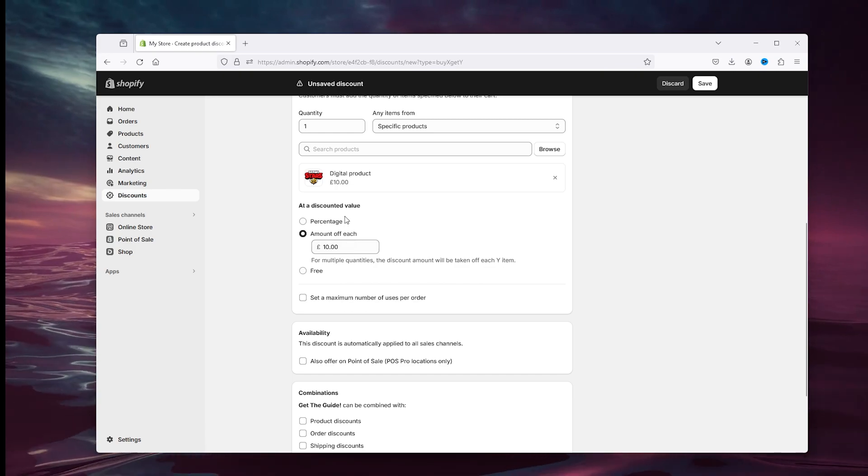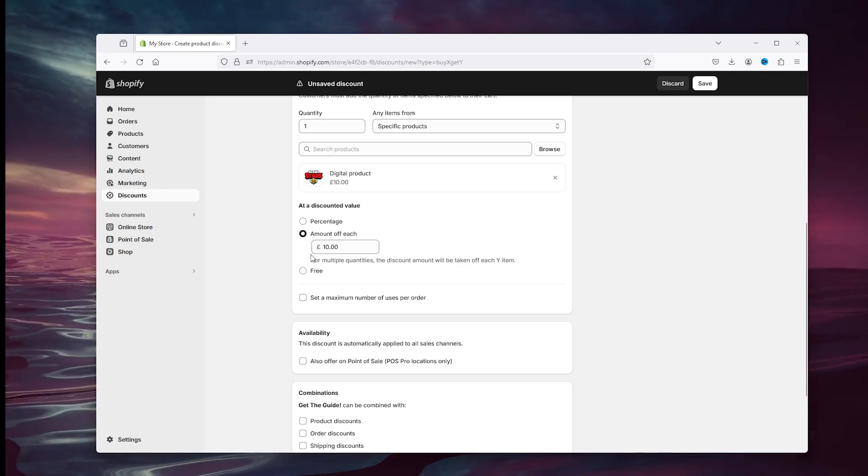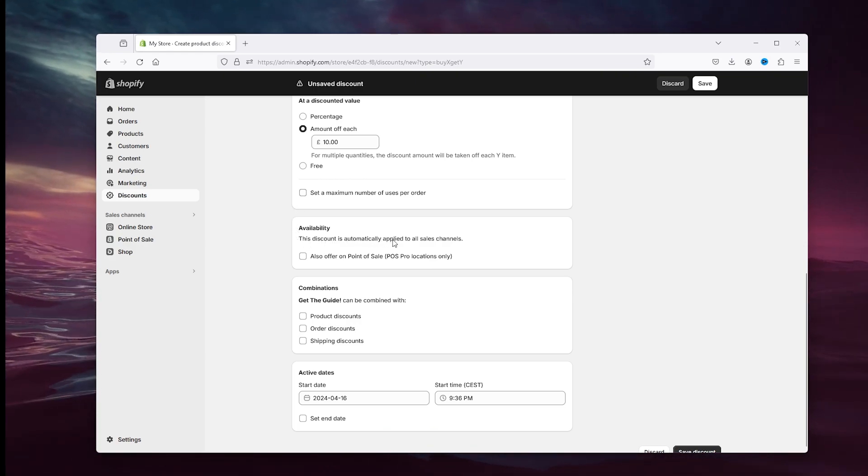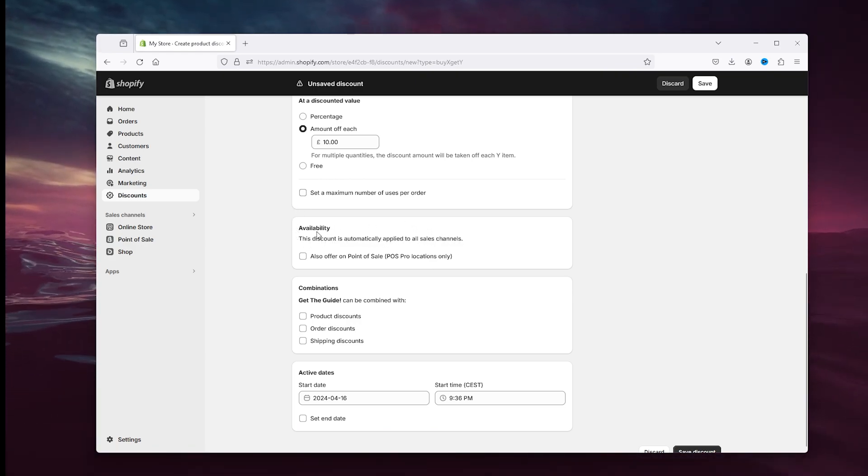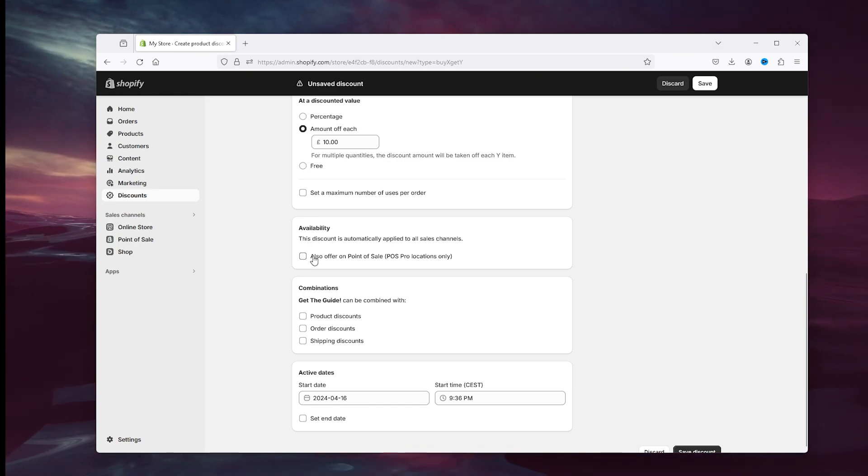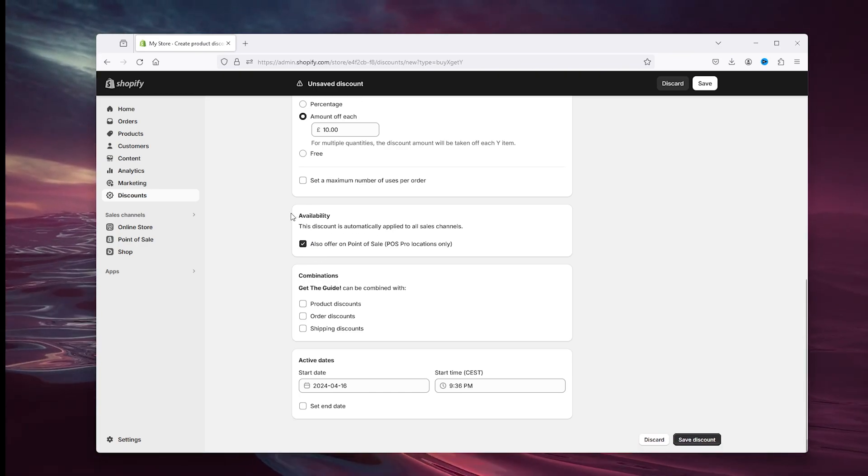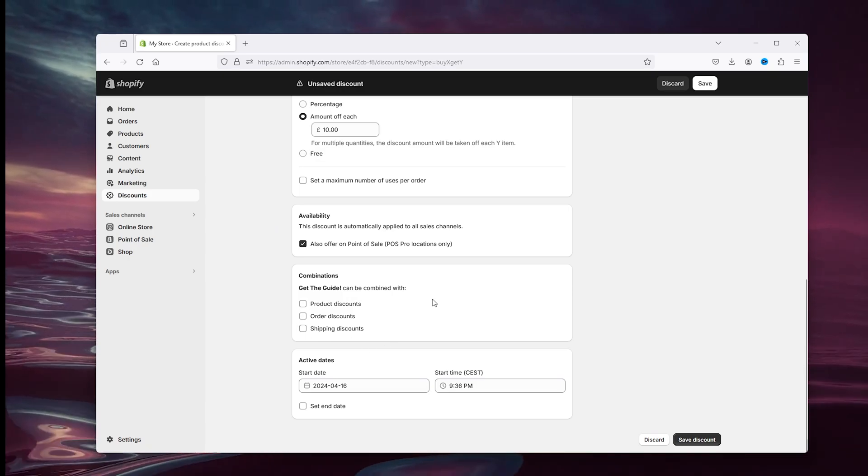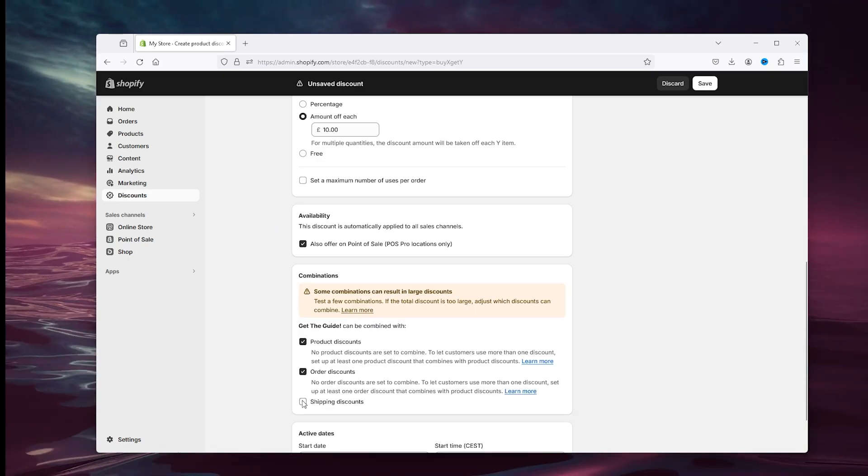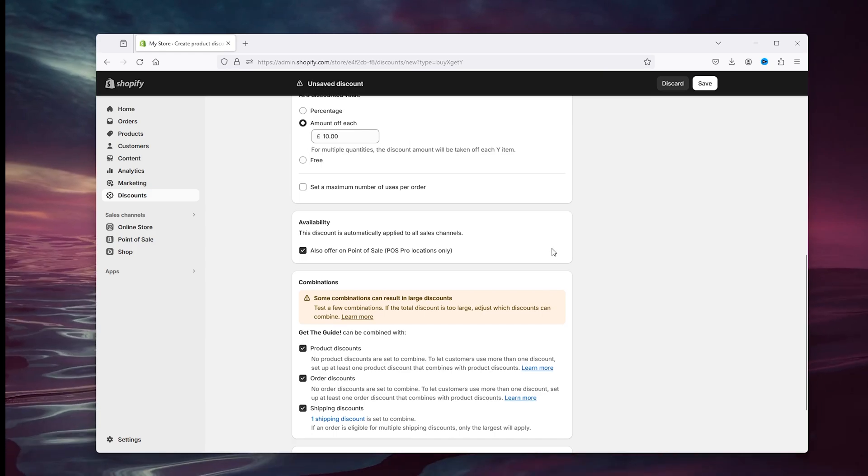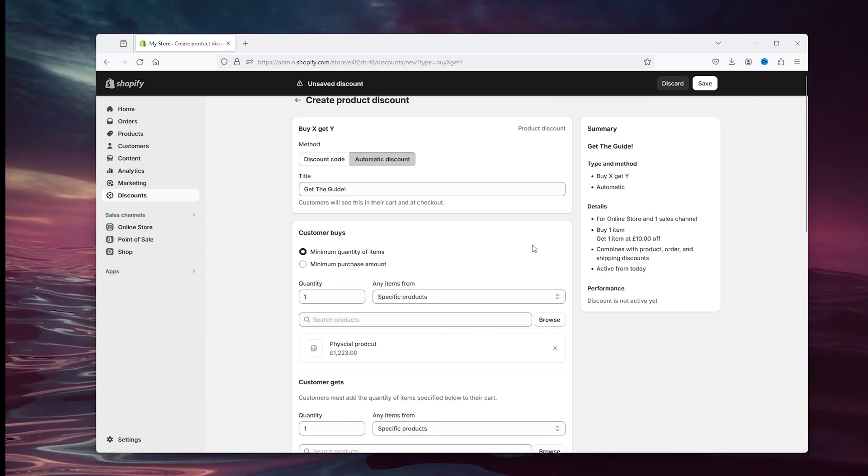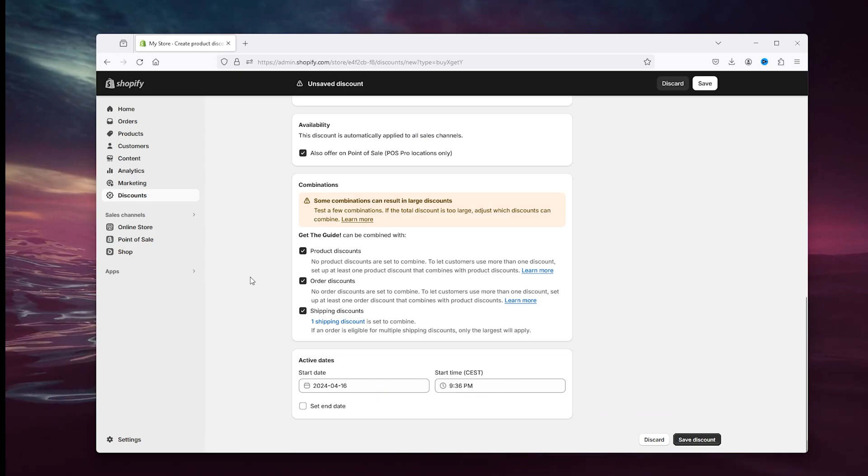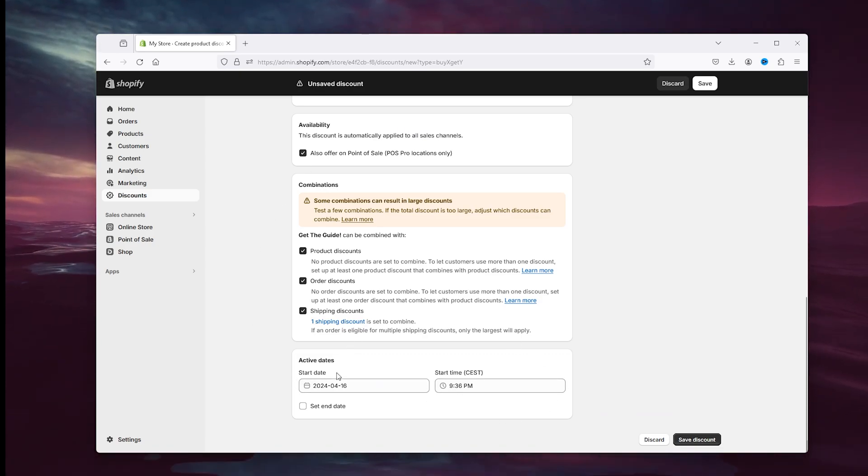Now the availability: this discount is automatically applies after sales, you should press on available. And here you can combine it with product discounts, with order discount, with shipping discount, because this is a purchase that will always be there. Now here you have the active date and you can set the end date. Now simply save the discount and now it's all ready to be used.